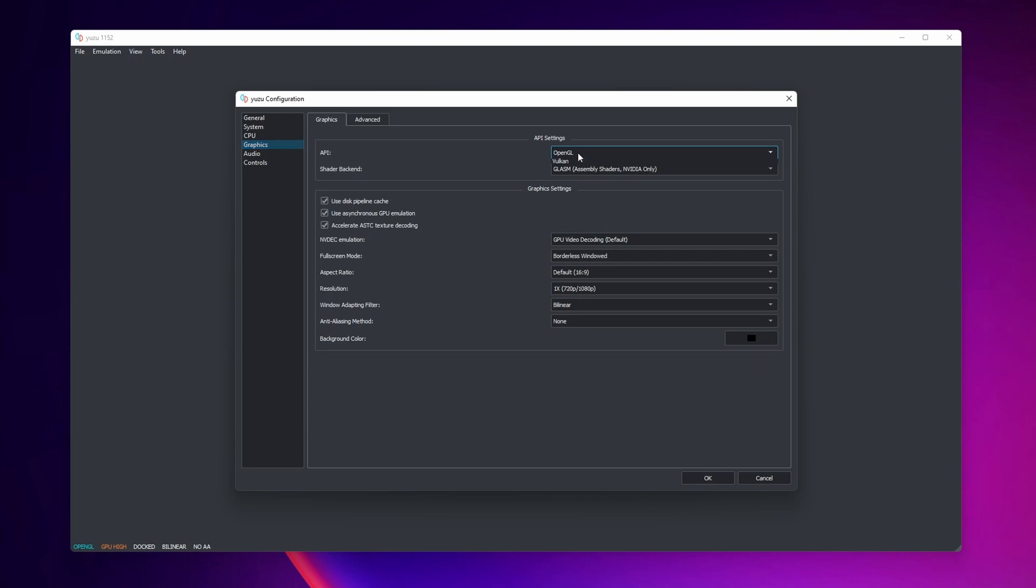And into graphics you're going to have two options, OpenGL or Vulkan. Test it out with OpenGL, is what I recommend the most. But if you're having any problems you can change it for Vulkan. Everything else you can leave it as it is.